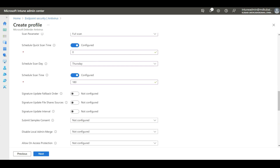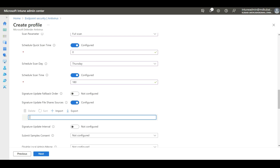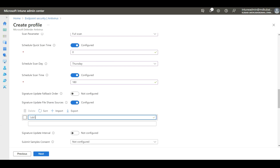Then we need to enable Signature Update File Share Source — this is where we keep the antivirus signatures. For example, this is my file share where I keep the signature files. If you do not configure this option, by default Microsoft Defender will pull signatures from the Microsoft cloud. However, it is always recommended to configure a share path to reduce network traffic — especially if you have 10,000 clients all pulling signature updates from the cloud. Download the signature files to your file share and point to that path here, so Microsoft Defender will always fetch signatures from there.